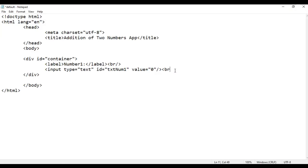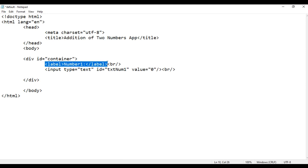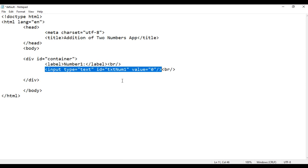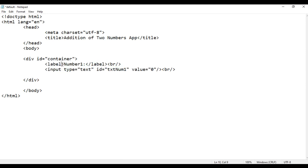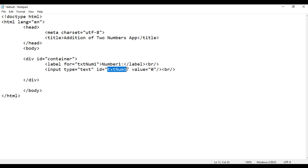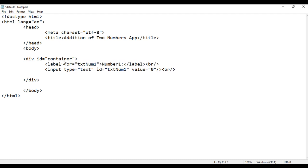Next, I add a br tag. We are going to connect this label with this input field using the 'for' attribute. I say for='txtNum1'. So the same id we have on the input — we put 'txtNum1' here. That means this label is for the element which has the id 'txtNum1'. Good.